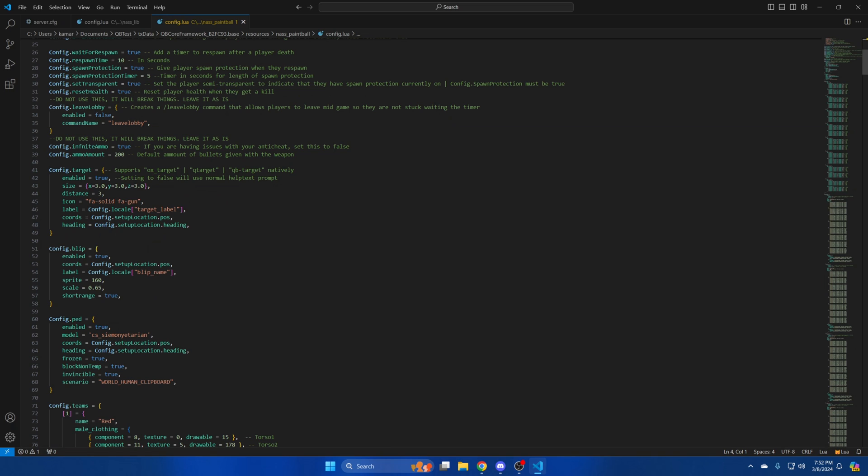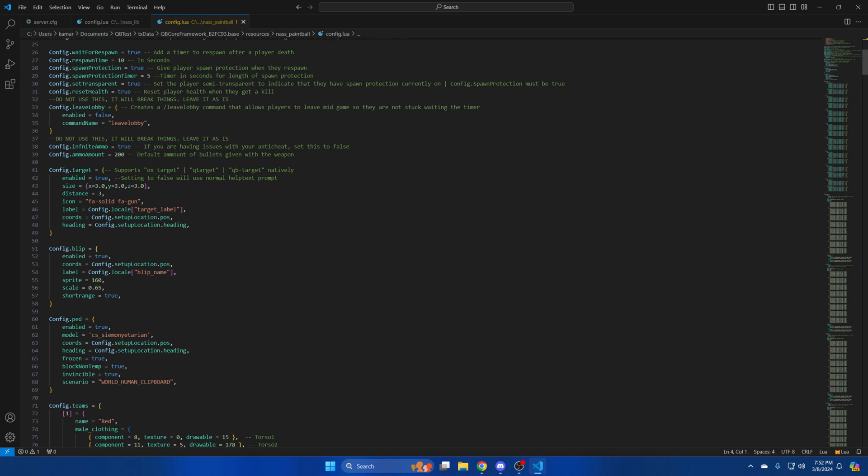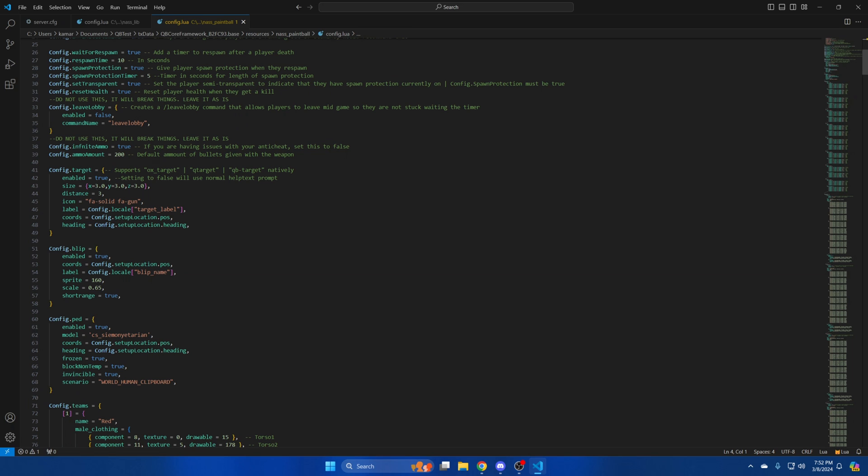Next are the settings for the blip display. You can enable or disable it. The coords are determined by the setup location in this file and the label can be changed in the locale.lua which can be found in the resource folder again. The sprite is the icon that displays on the map and the scale is how large it is. I'll leave a link in the description to the site for blips if you wish to change it.